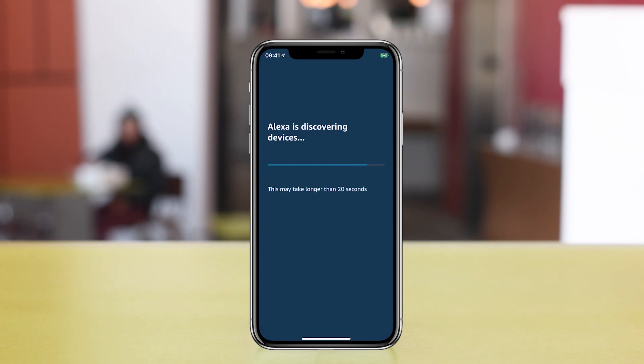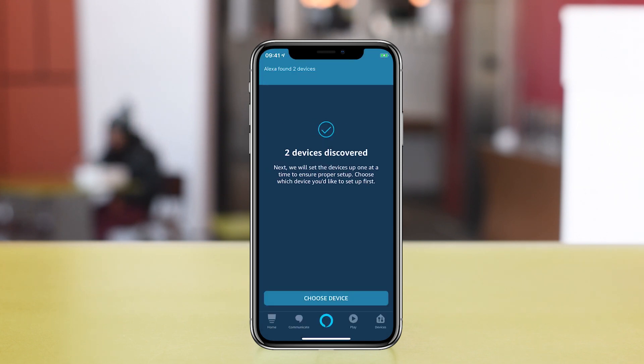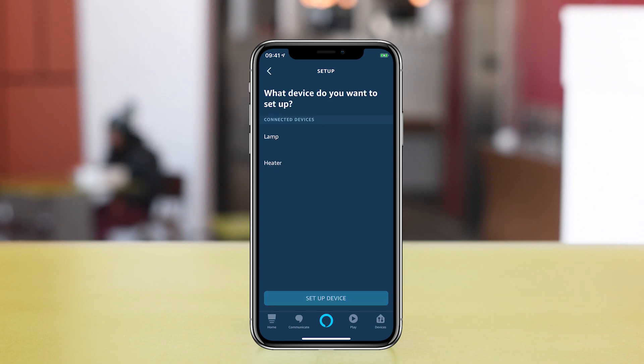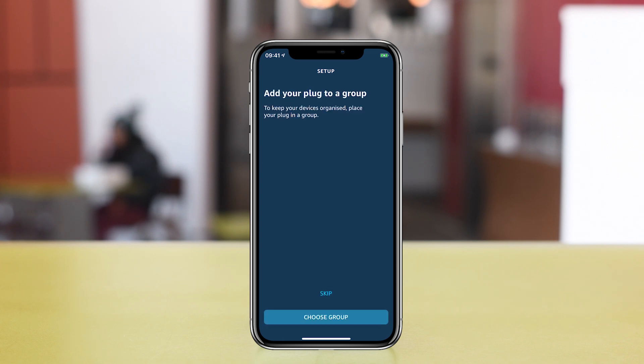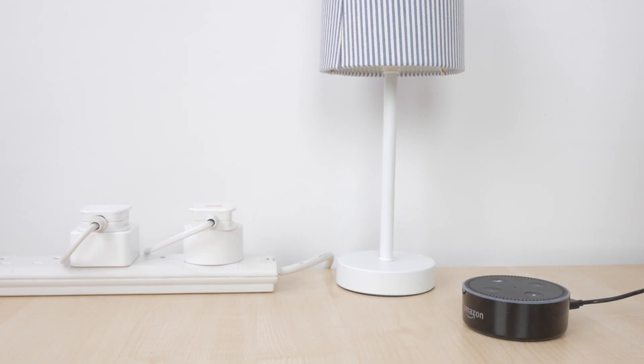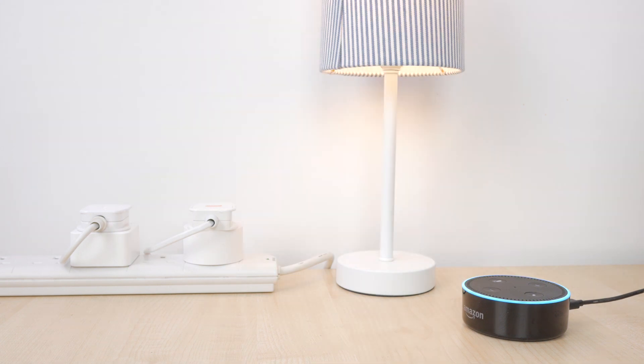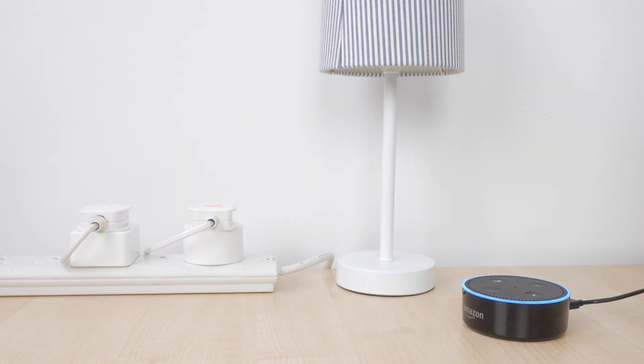If you have more than one, you can configure them in a group or just tap skip. Now you can say, Alexa, turn on lamp. Or you can control your devices from the Alexa app under the Devices tab. If you add new devices in the Smart Life app, these will automatically be picked up by Amazon Alexa and you'll be able to control them using the name you chose at setup.